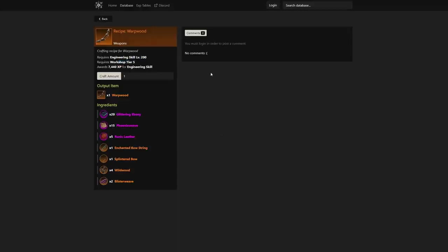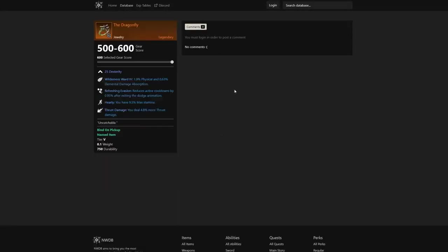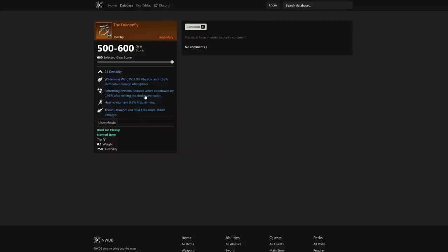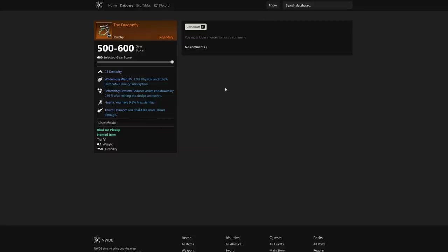We also have the Dragonfly jewelry. This is another one that just continues to show how crazy some of this stuff can get here. We have deal 4.8% more thrust damage—that's going to help your rapier quite a bit when it comes to damage. I just wanted to show that specifically. Also has reduces active cooldowns by 0.95% after exiting the dodge animation.